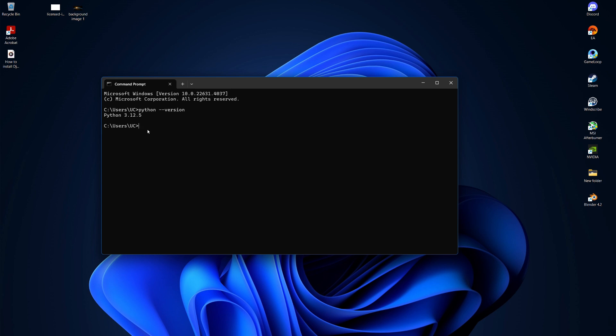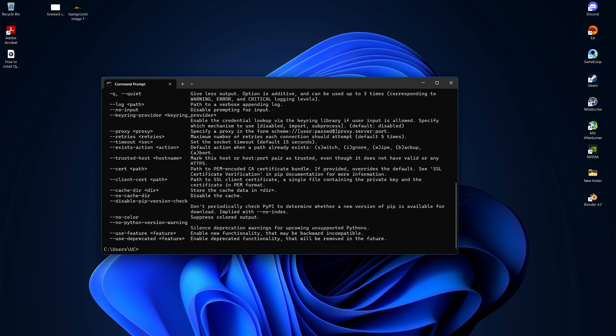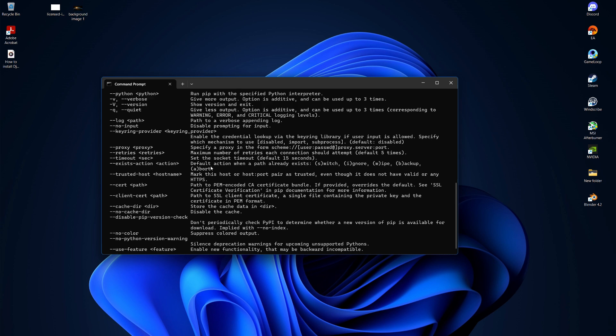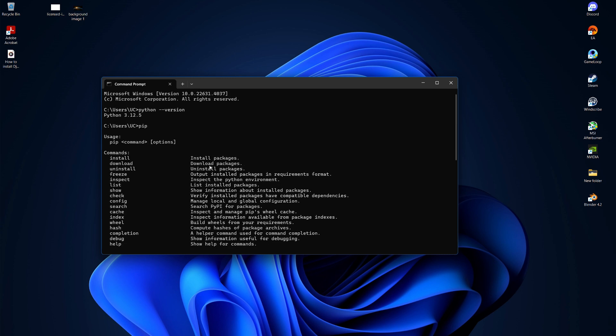Next, we need to use pip to install Django. Let's check if pip is installed. Type pip in the command line. If you see a list of options, that means pip is installed.